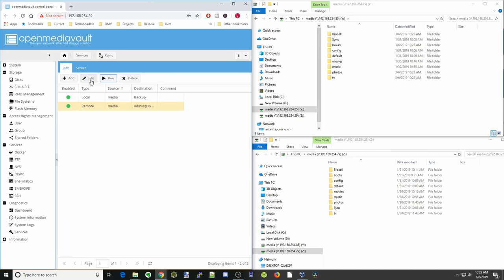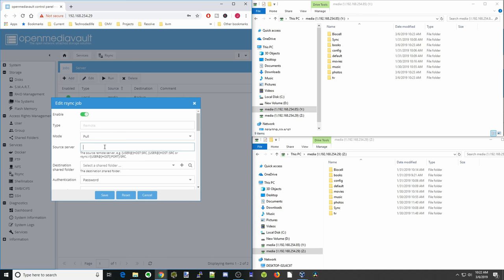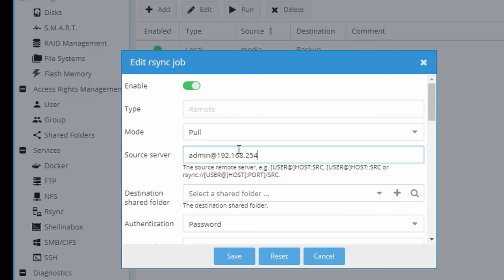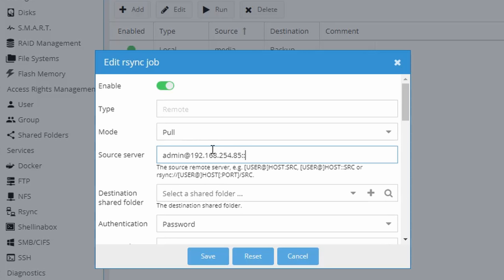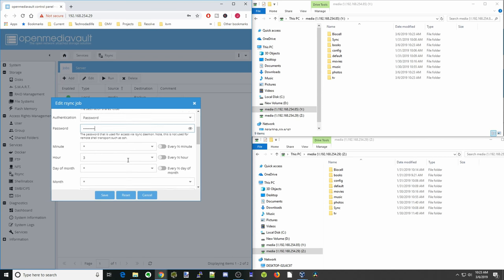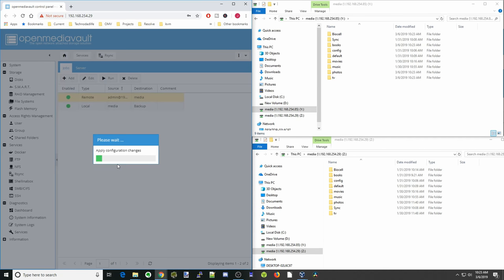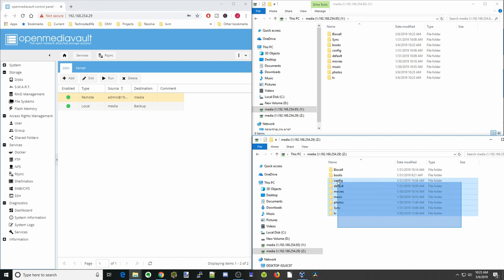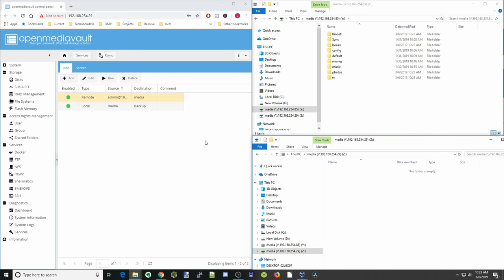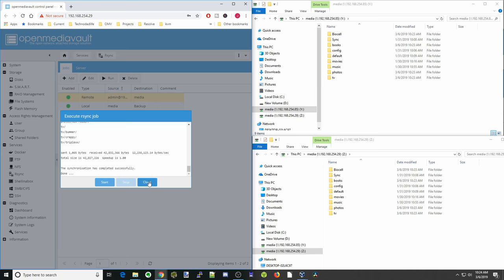That was push. Now we're going to show pull, which is basically the same process but we switch the type to pull. We type in our remote server address, then colon colon media, and set the destination folder to media. The password is already filled in and the time is already set to 3 a.m. Click save, apply, and yes. To demonstrate, we delete all the folders from our media folder, then click on remote and run. Start — and there you can see it copied back all our folders again.